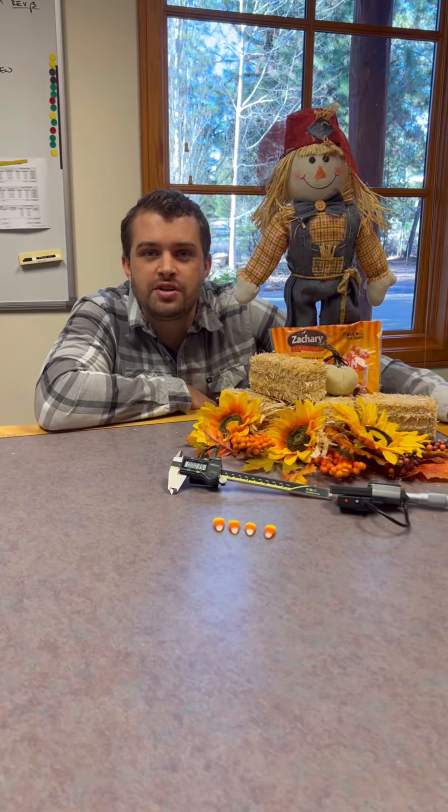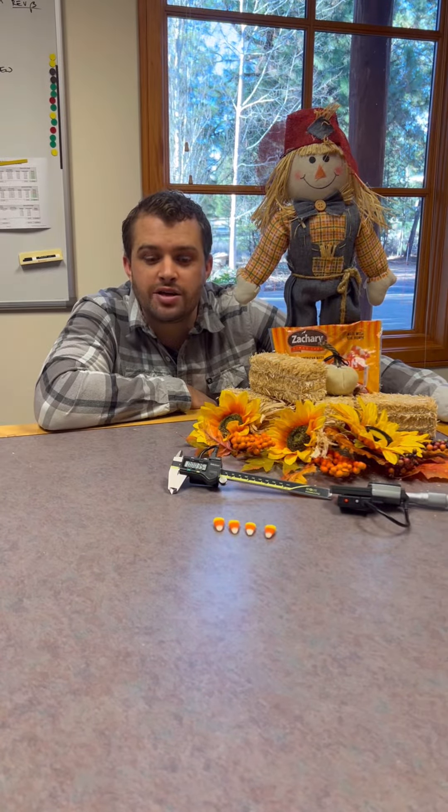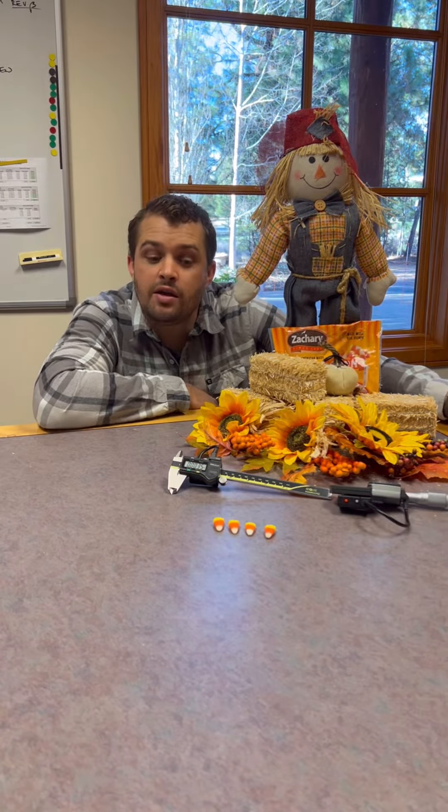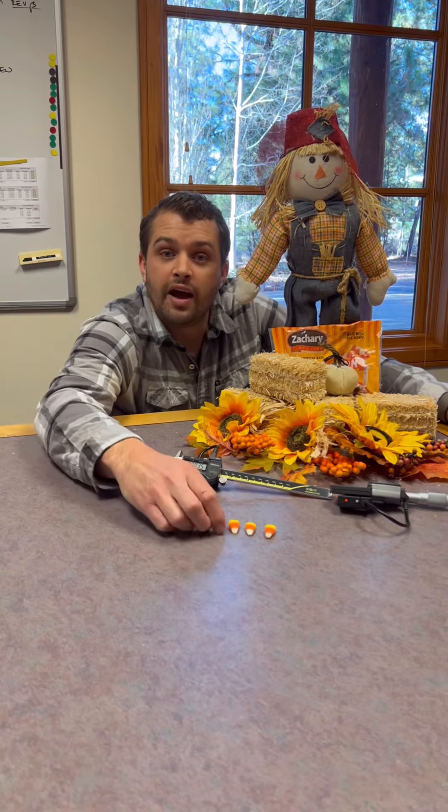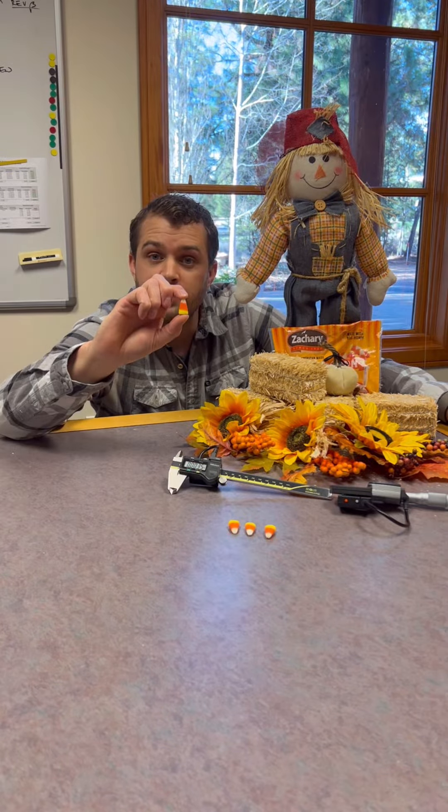Welcome to another episode of Will It Measure by MicroRidge. Today we're going to find out how consistent a candy corn is.